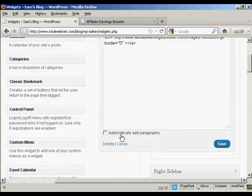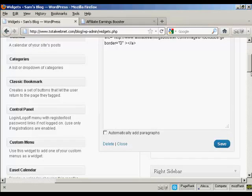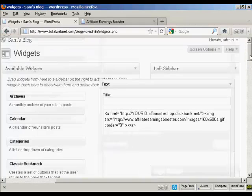Because this is HTML code, I would leave this box here, Automatic Add Paragraphs unchecked. So click on Save. And there we are. That's added.